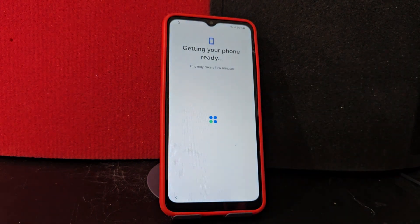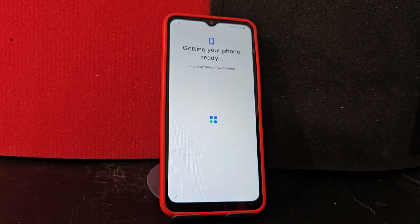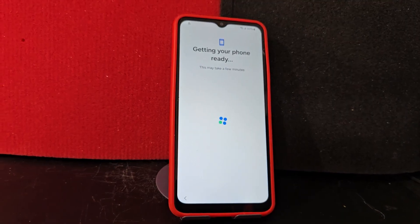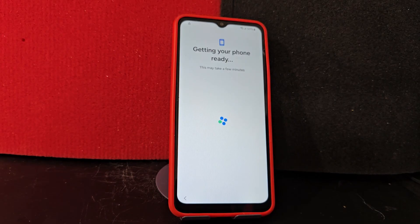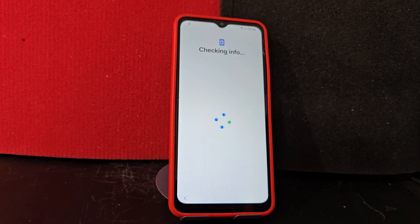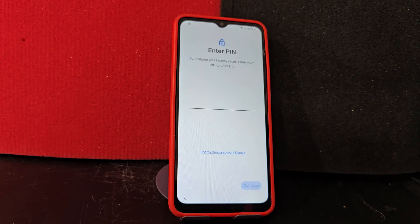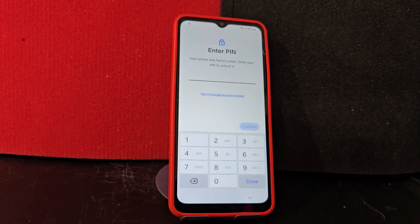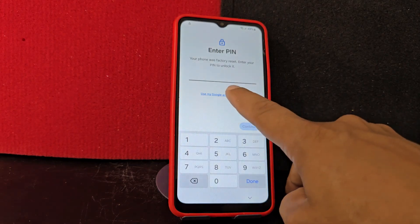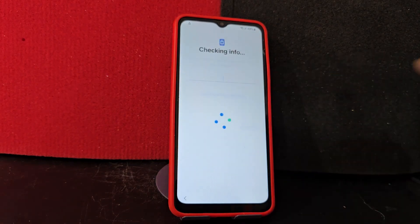We have to be connected to the Wi-Fi networks to be able to access the Google account. We are going to click here where it says 'Use my Google account.'